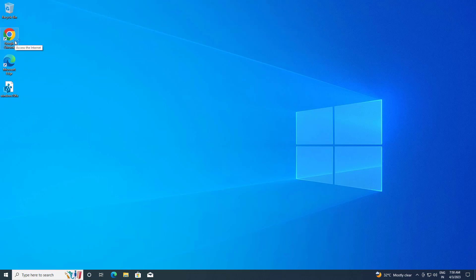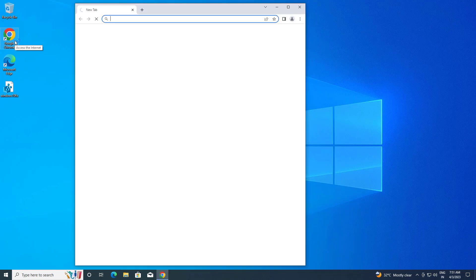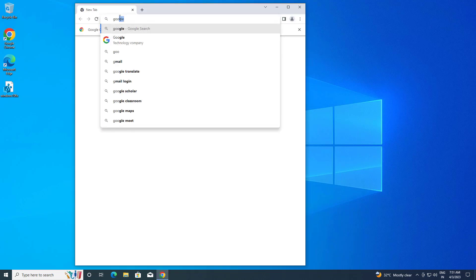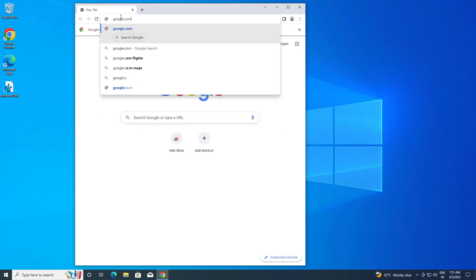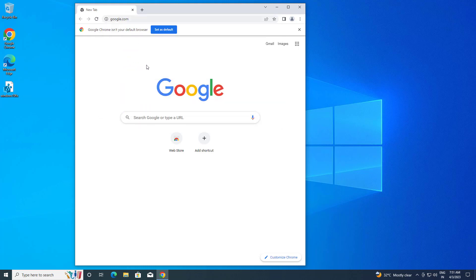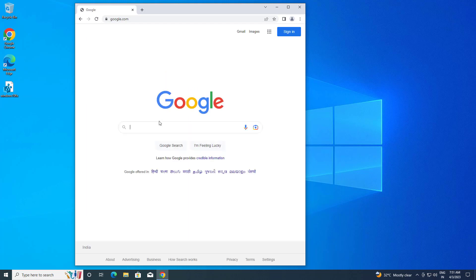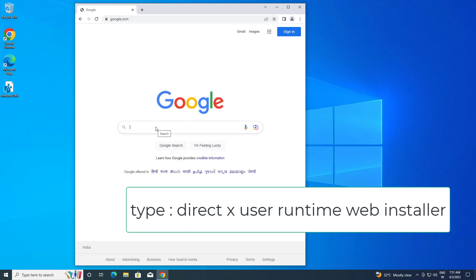First open a web browser. Type google.com, then type 'DirectX end user runtime web installer' into the search bar.